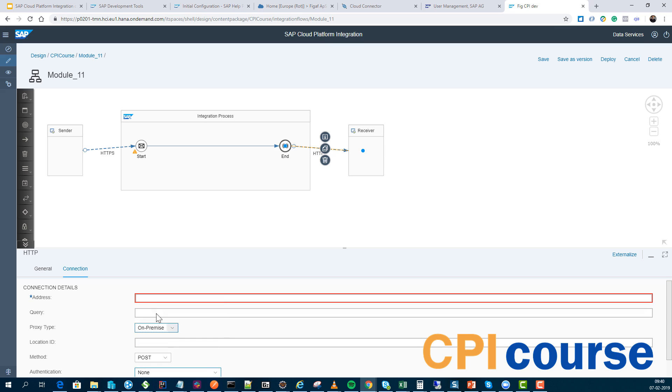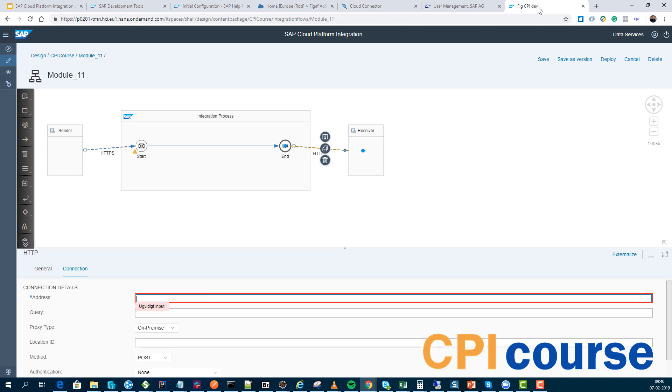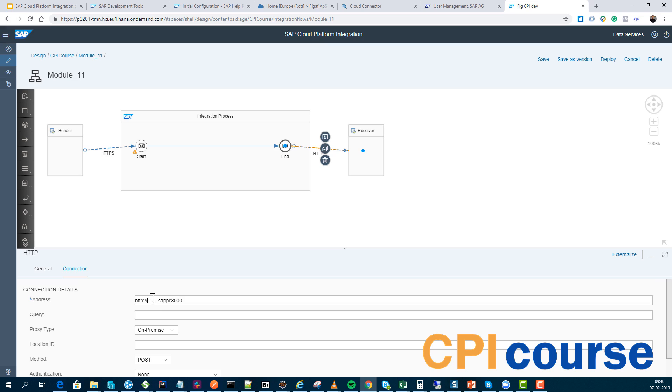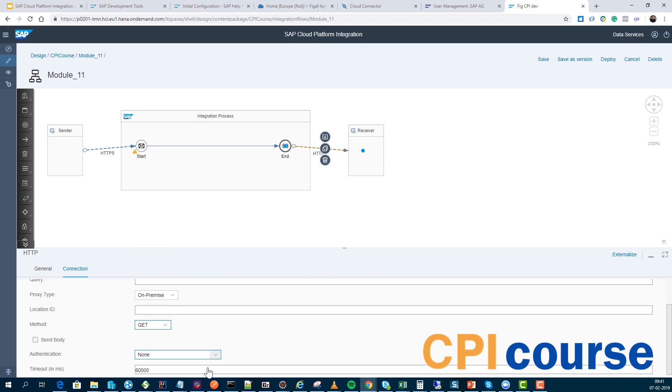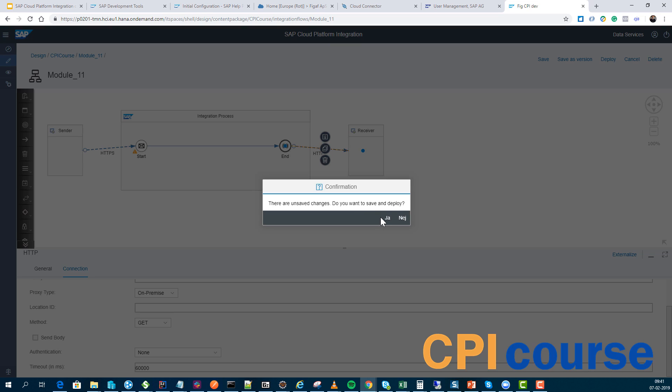Here we'll then use HTTP, we will specify that this is the on-premise, we don't have any authentication, we will just reach the standard URL. It's just a get, that should be okay, and we will deploy it.